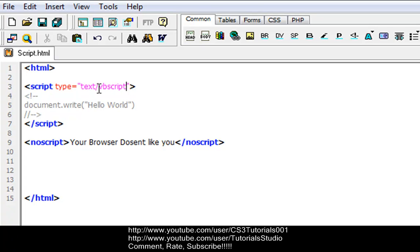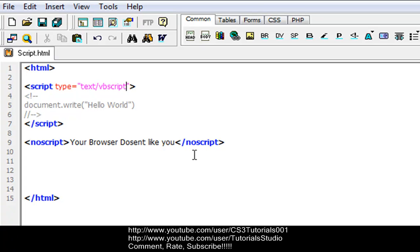BBscript is another scripting language. I'll go over BBscript in my BBscript tutorials and JavaScript in my JavaScript tutorials, but we'll just keep it simple for now. If your browser doesn't support BBscript it will not write this, it'll just go to the noscript.